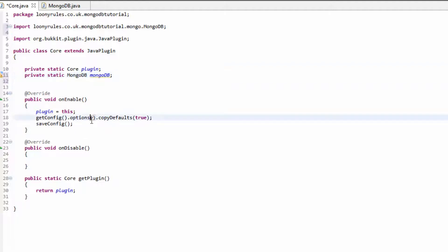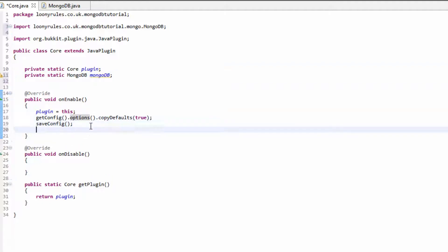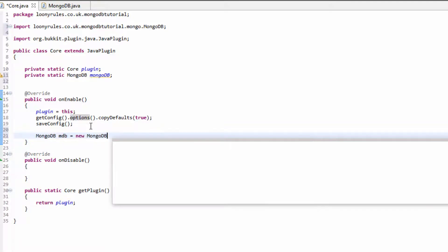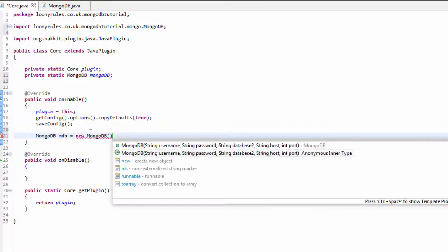...and then dot mongodb. Now in onEnable where we actually need to register this, we need to do mongodb = new MongoDB. If you go ahead and look, there's these things now.